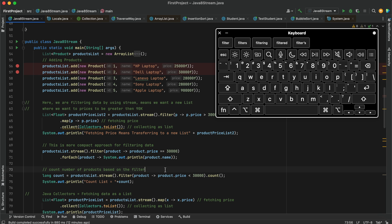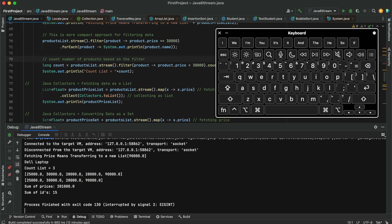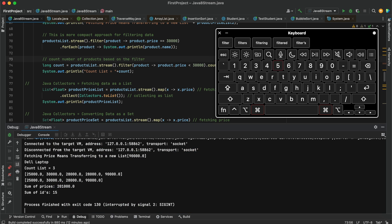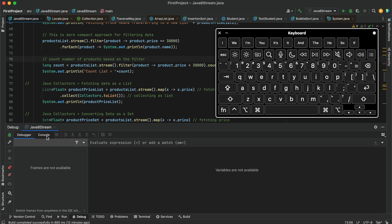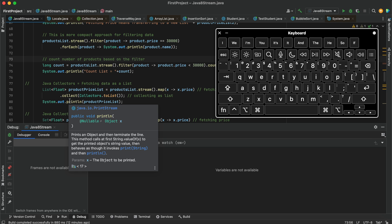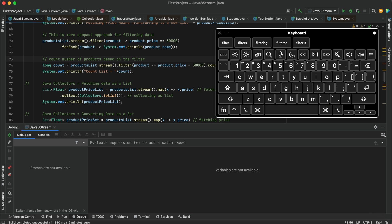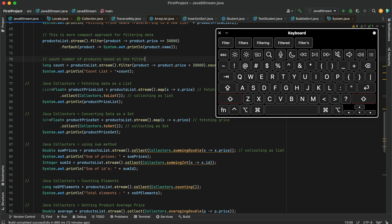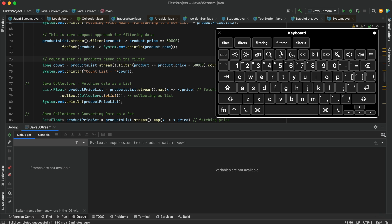Another shortcut is Command+5 on Mac or Alt+5 on Windows to open the Debug window. You can switch to your debug window using this shortcut. To toggle the cursor from your code to the Debug panel, use Command+5 again. Once the cursor is active in the debug panel, you can use Shift+Escape to minimize it or Escape to toggle the cursor back to your code screen.